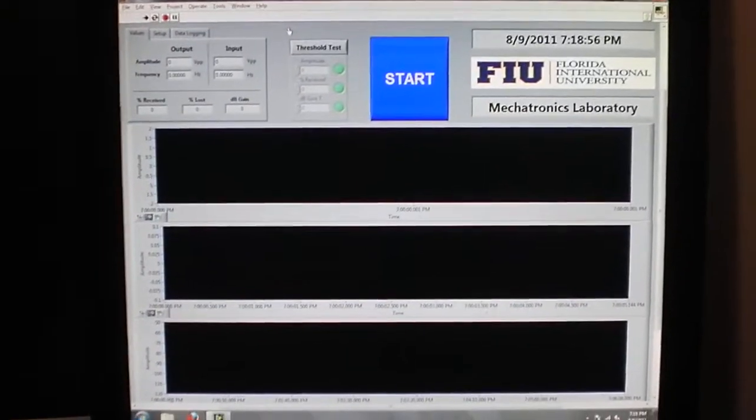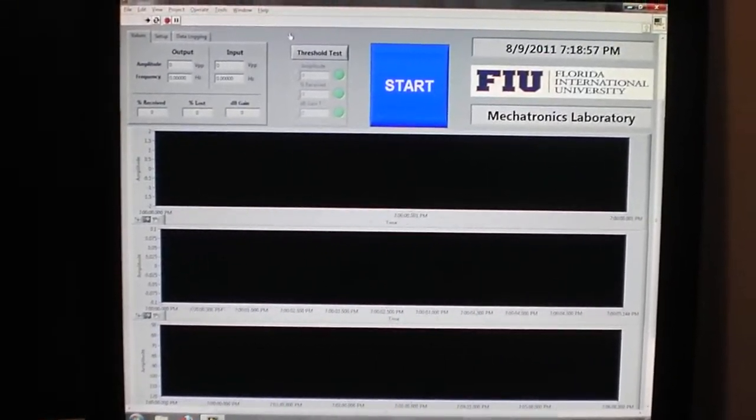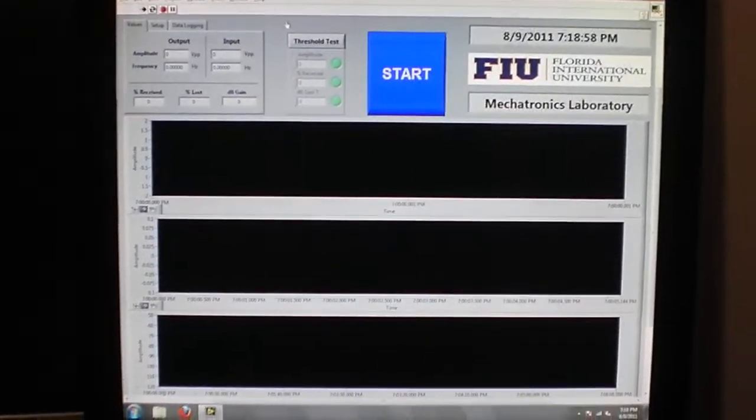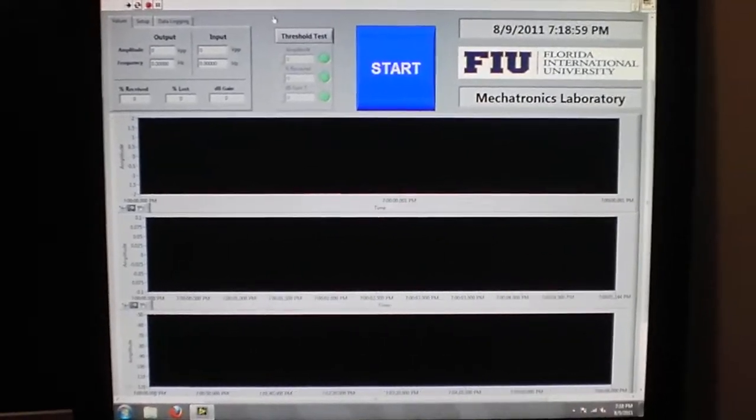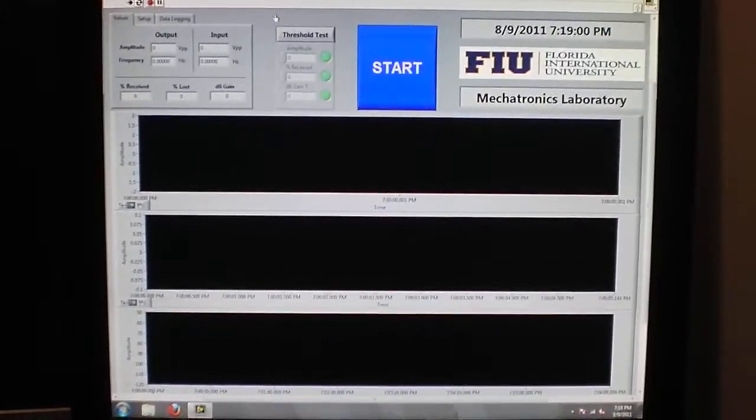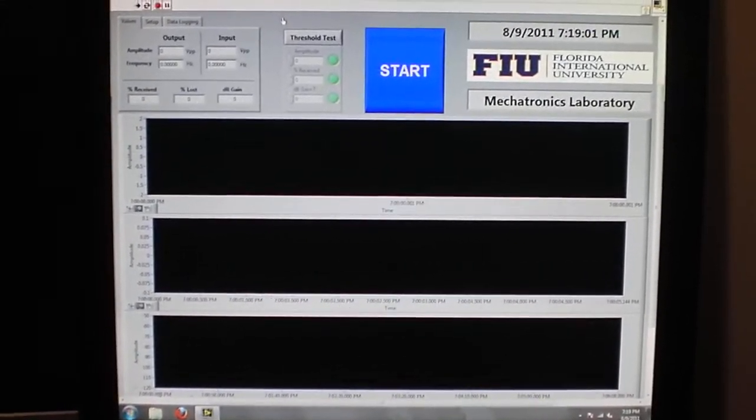Hello, my name is Kalti Vasquez. I'm a student at FIU and this is a program I designed for Dr. Tansil from the FIU Mechatronics Lab.